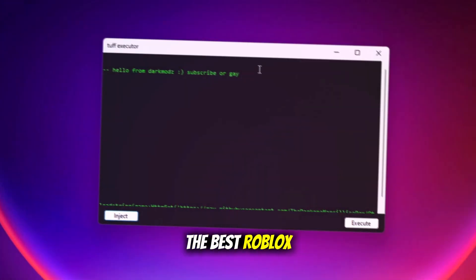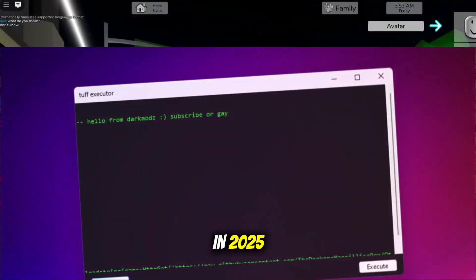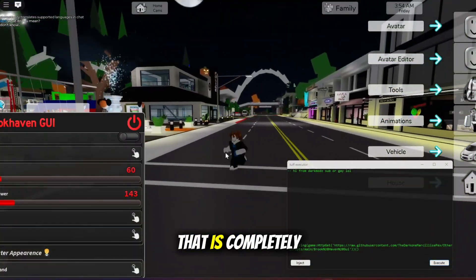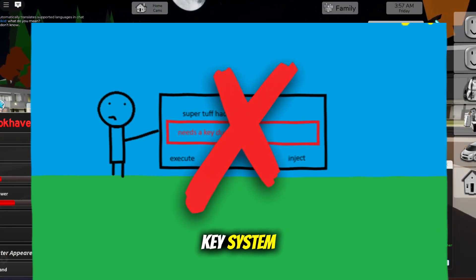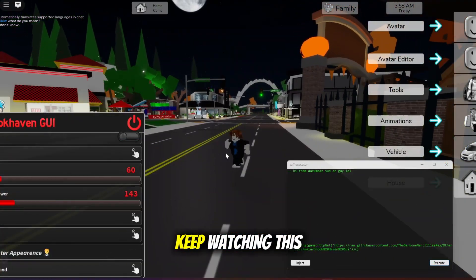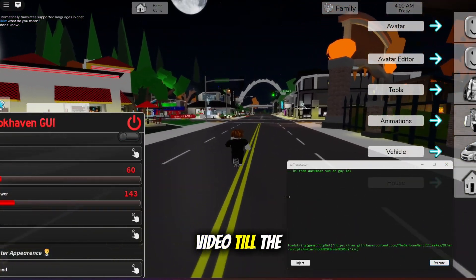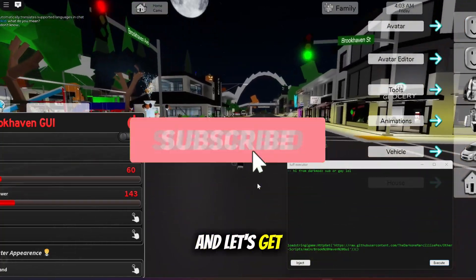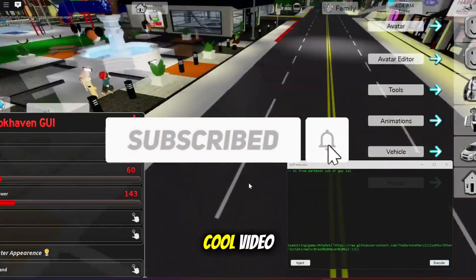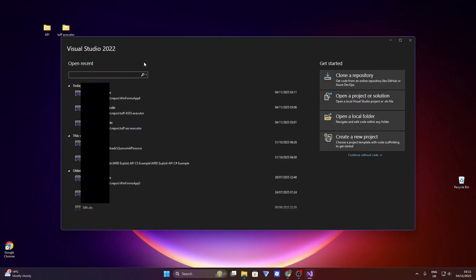If you guys want to make the best Roblox executor in 2025 that is completely working without any key system, make sure you keep watching this video till the end. Subscribe if you're new and let's get on with the video.